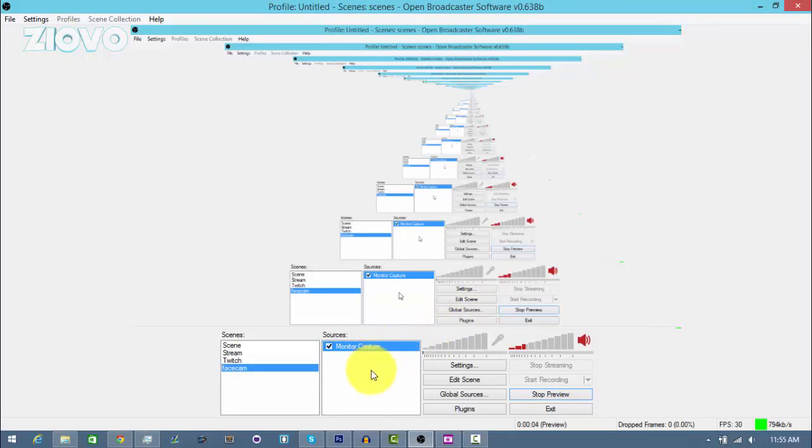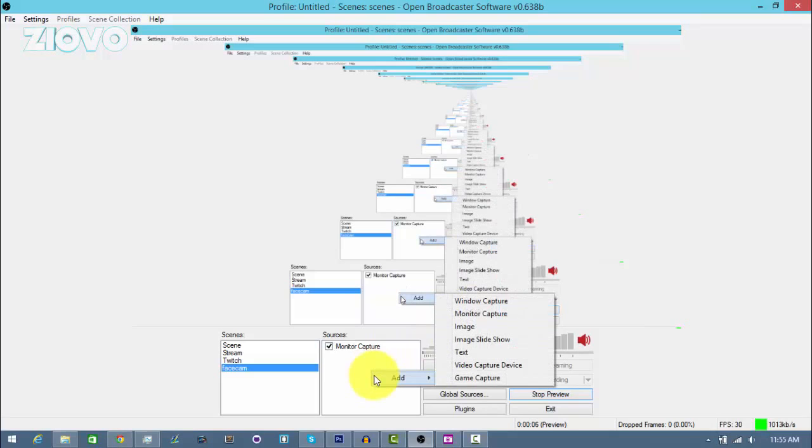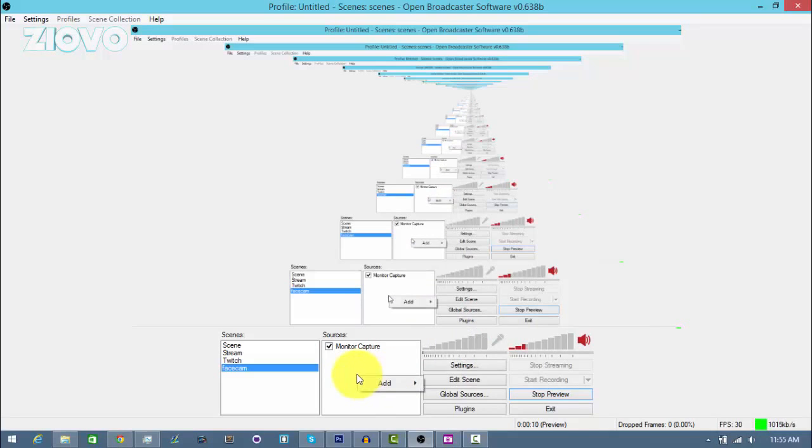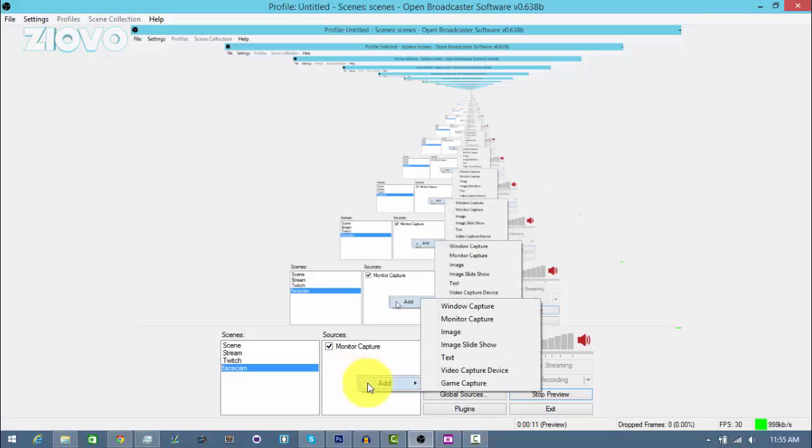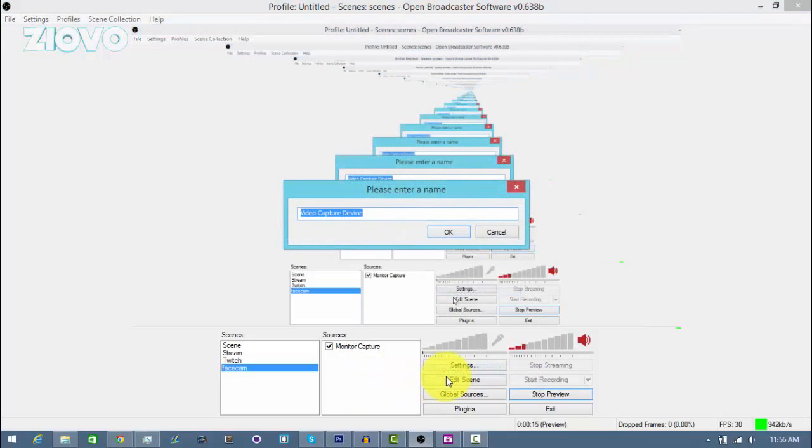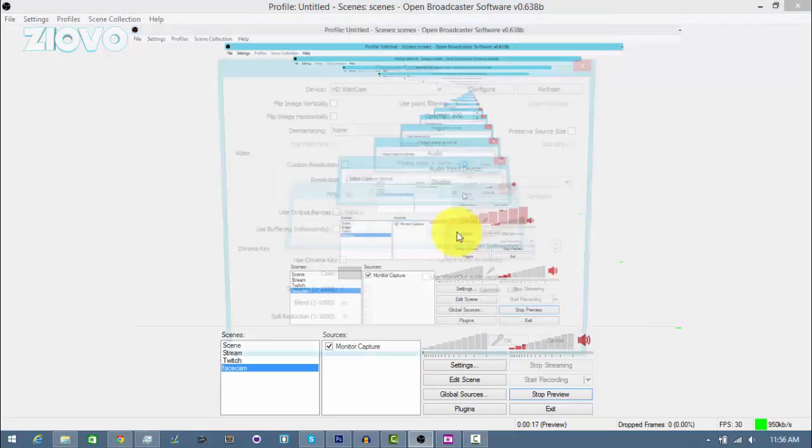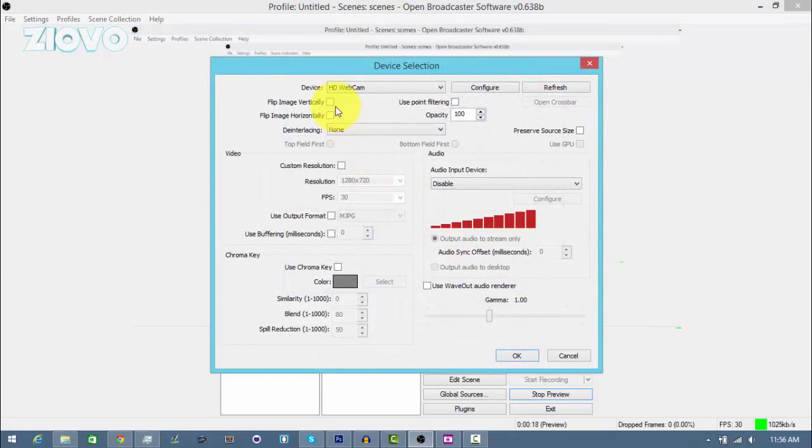What we want to do is go ahead and add another source, and this is going to be the actual face cam itself. We're going to want to right click sources once again, go to add, and then go to video capture device.